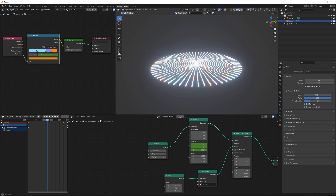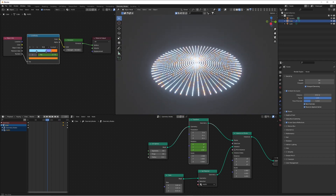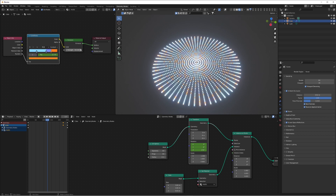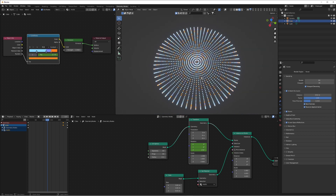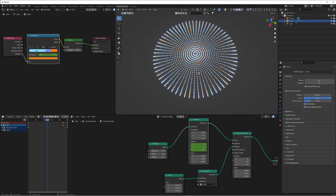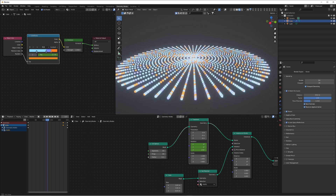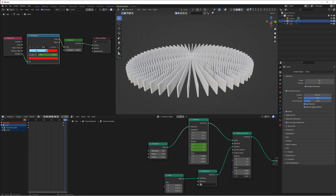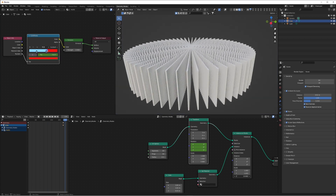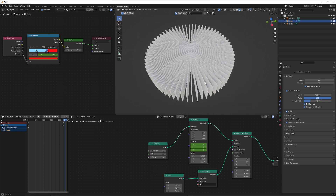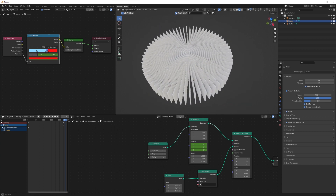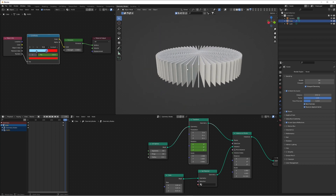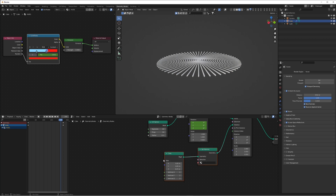Up the vertex count on the sphere - set segments and rings to 64 for a really detailed looking sphere. If you bring the scale on Z down to zero you get the same effect but now you're looking over a galaxy grid instead of a planet. Increasing the height of the cubes themselves adds a really cool depth to the galaxy as well.